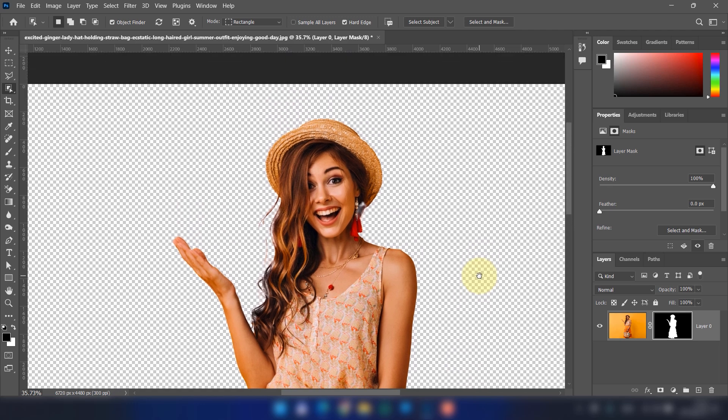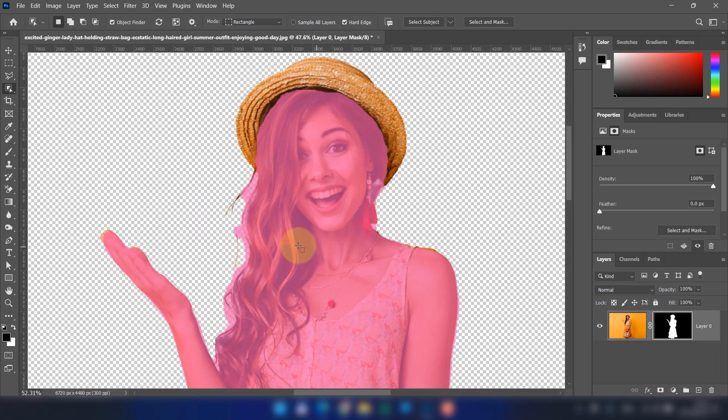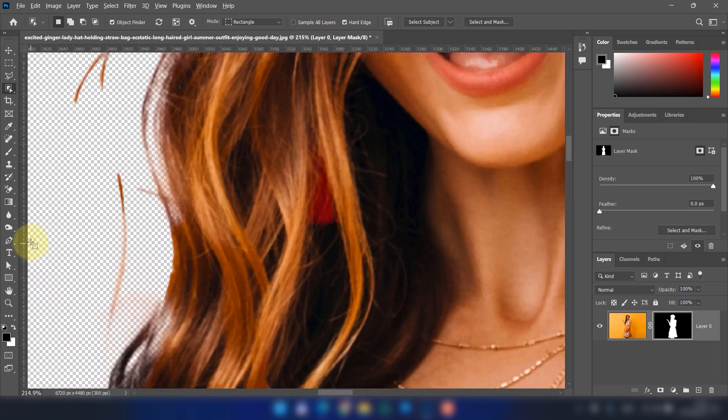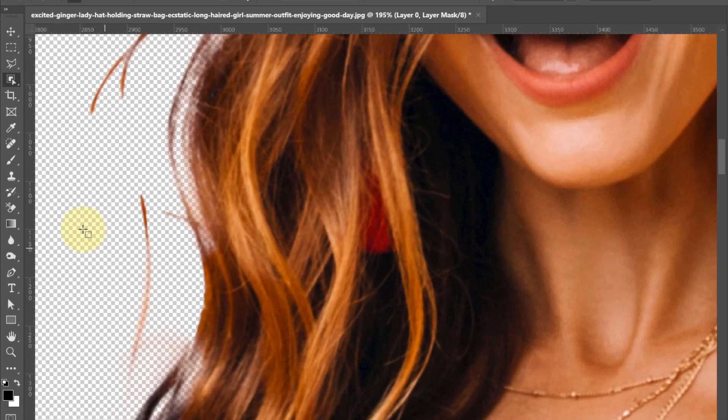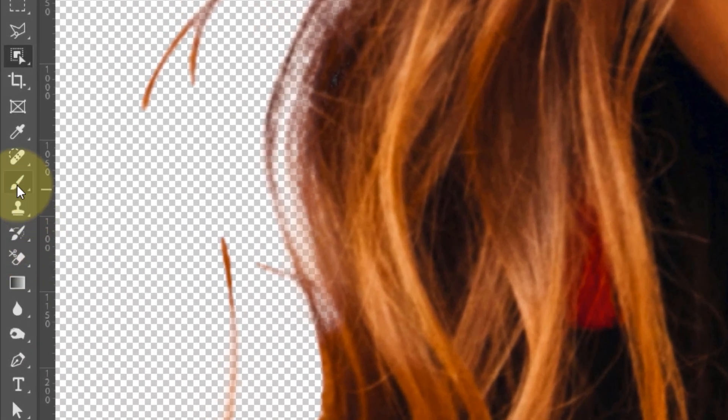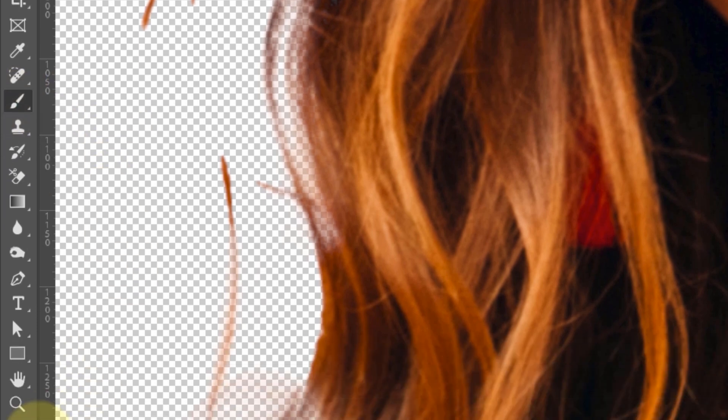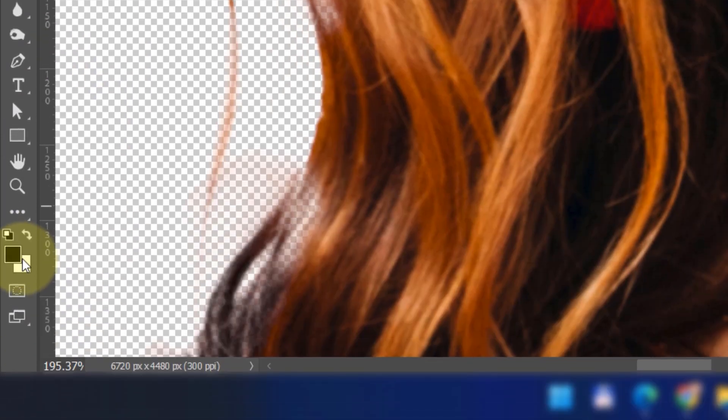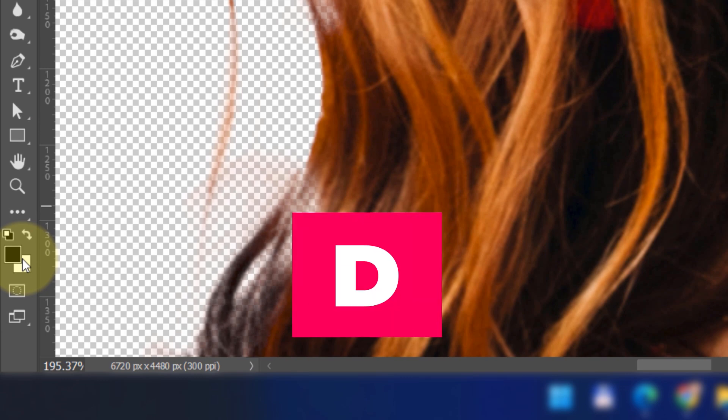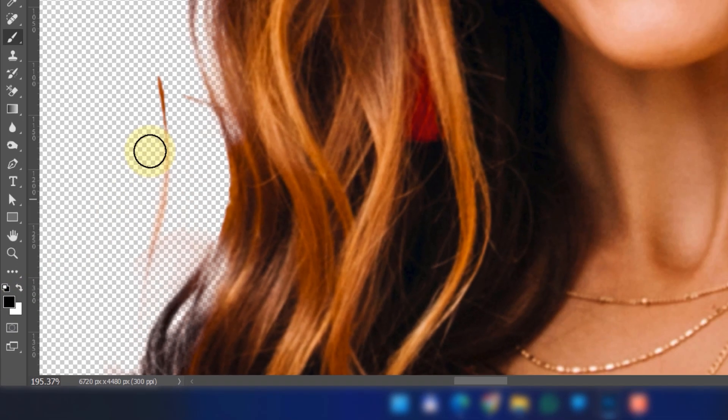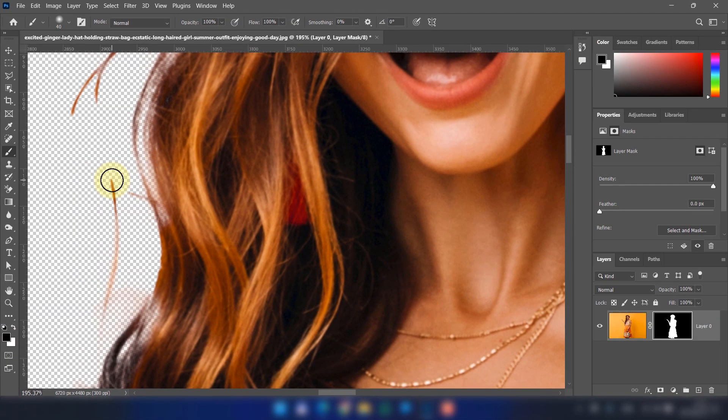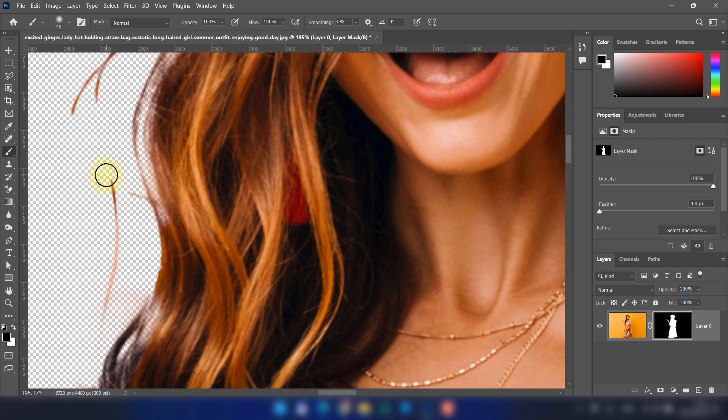If you have stray hair or other details like this, you can clean it up using the Brush Tool. Select the Brush Tool and make sure black is set as the default color. If it isn't, you can press D on your keyboard to reset it. Make sure the mask is selected and use the brush to remove any unwanted pixels.